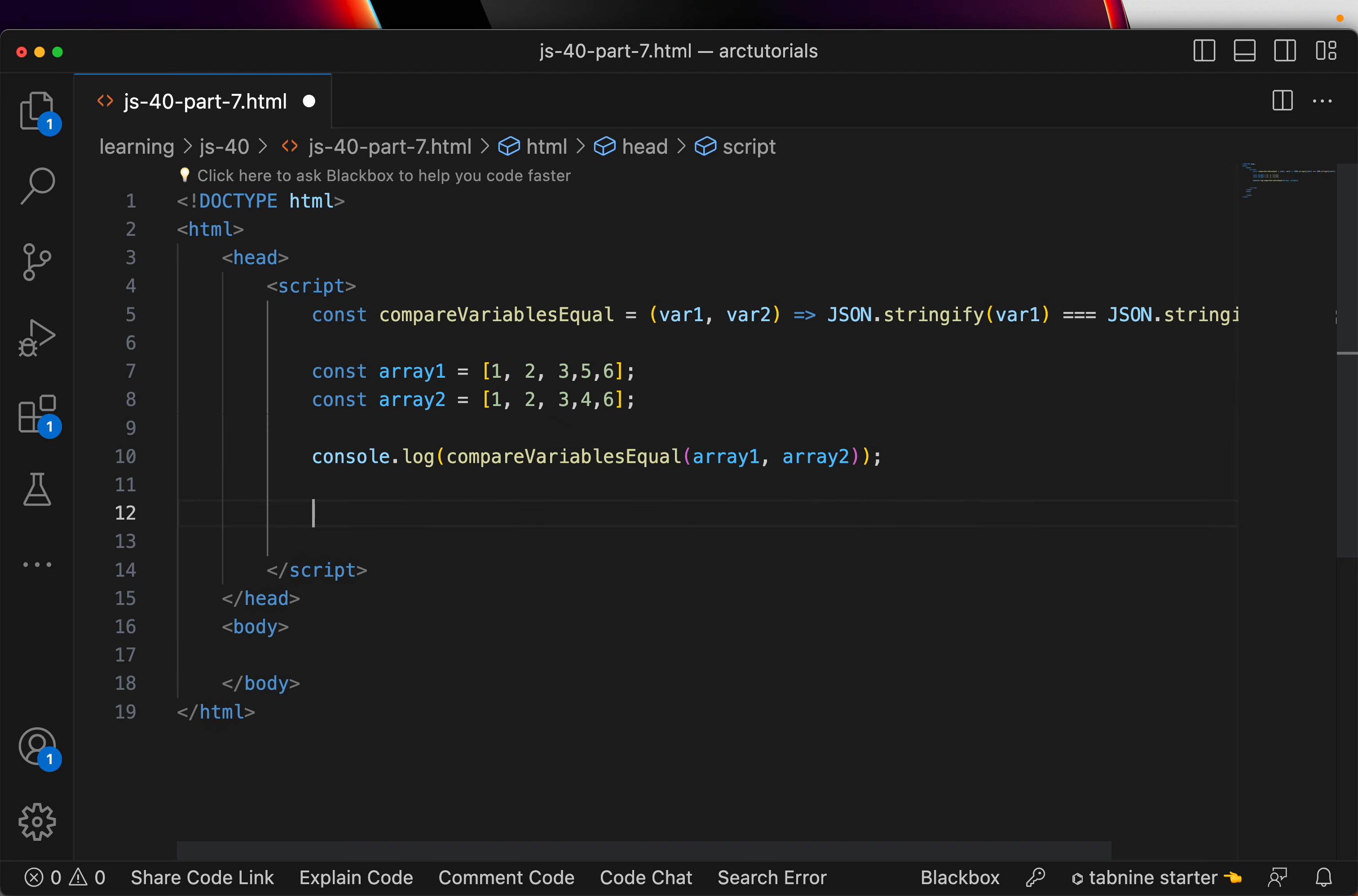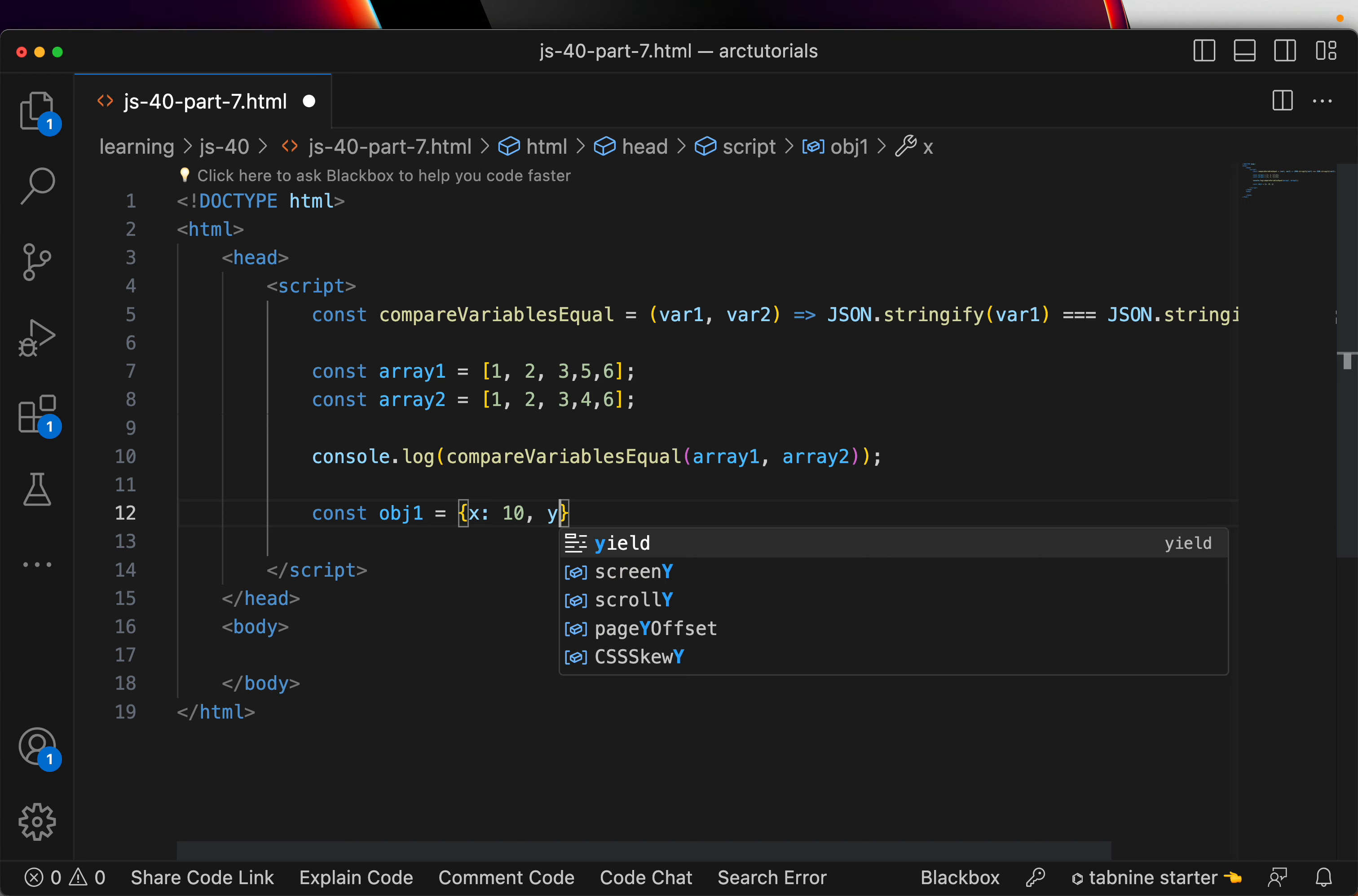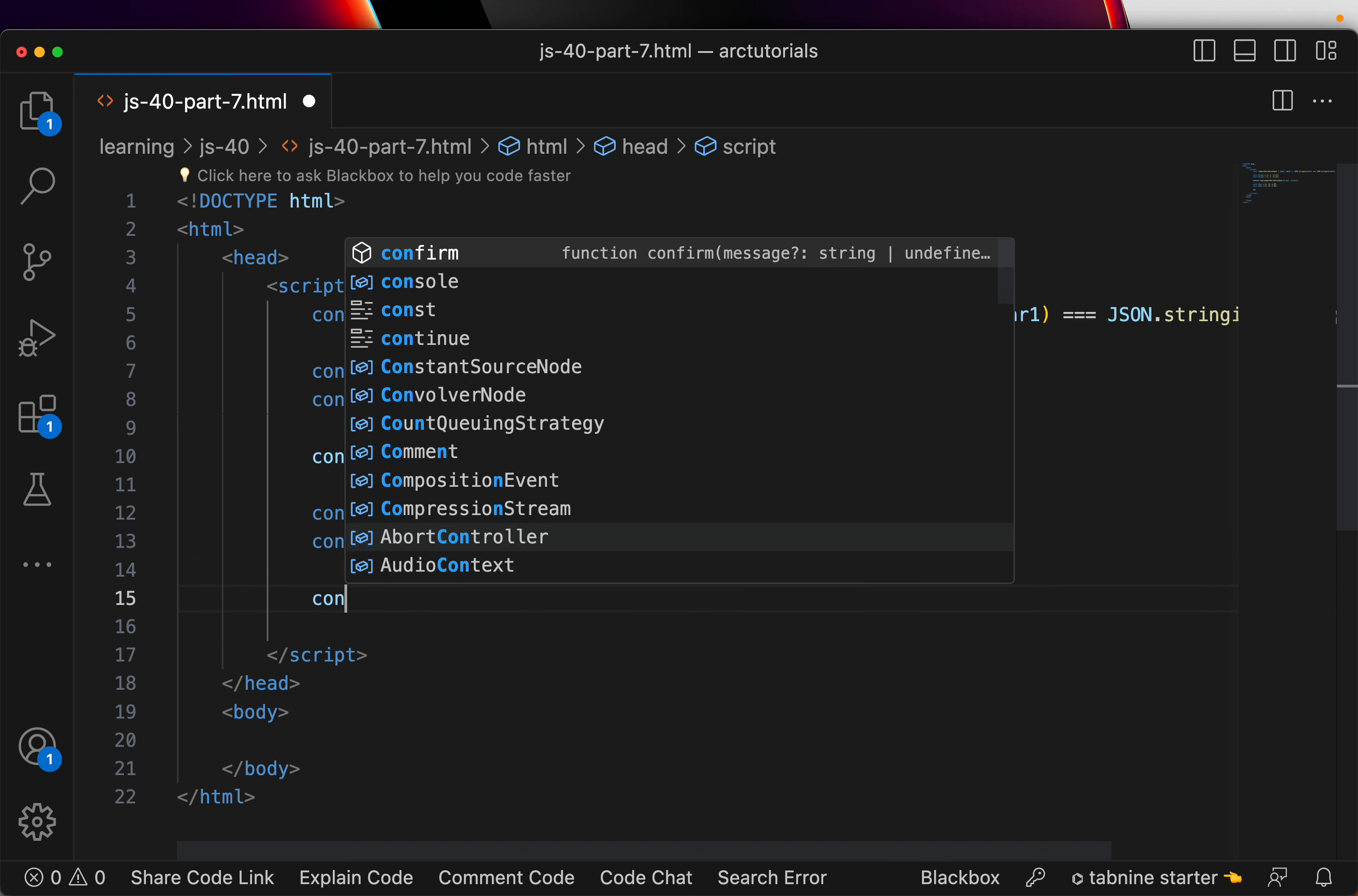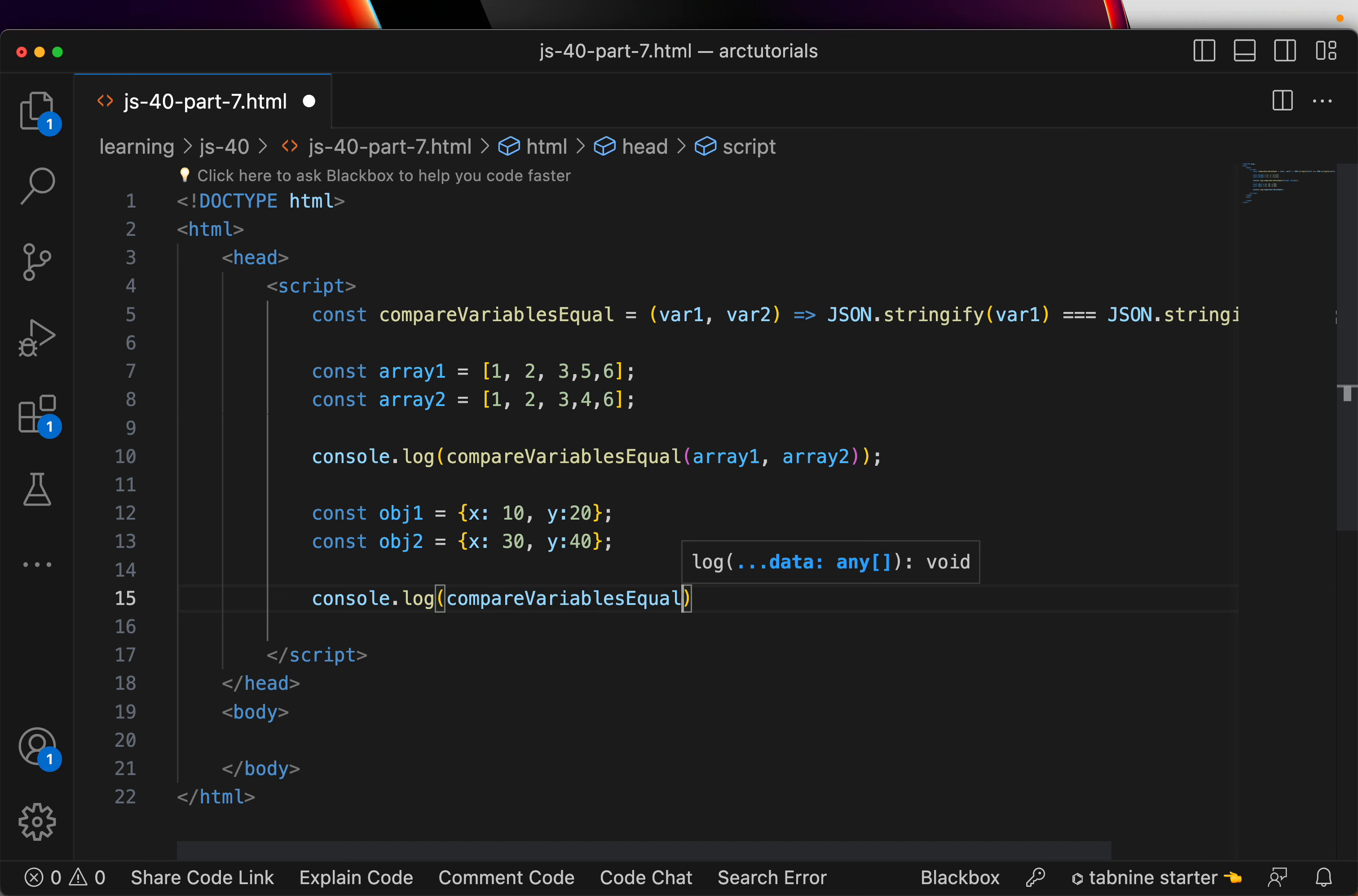Now, let us try the same with objects. So, now you need to have two objects that will define. Creating simple object nothing complex here. But, will pass different values. And, again use the same function that we wrote for comparison.